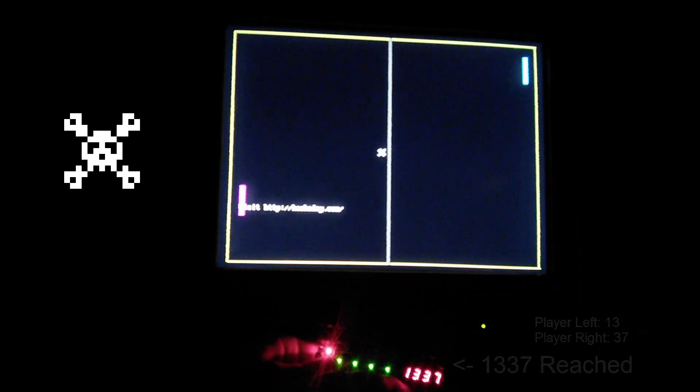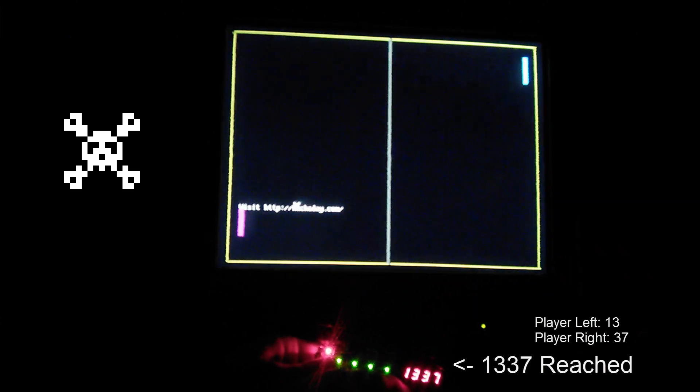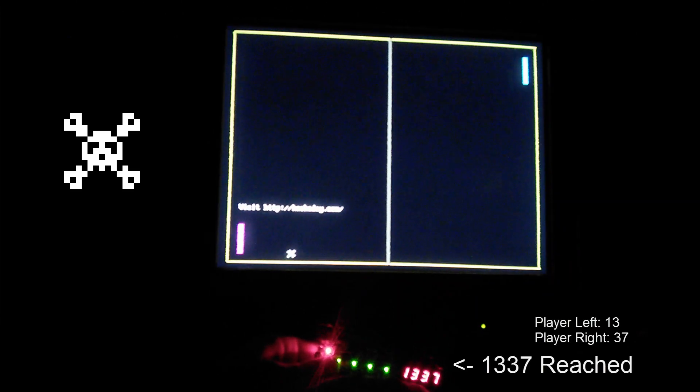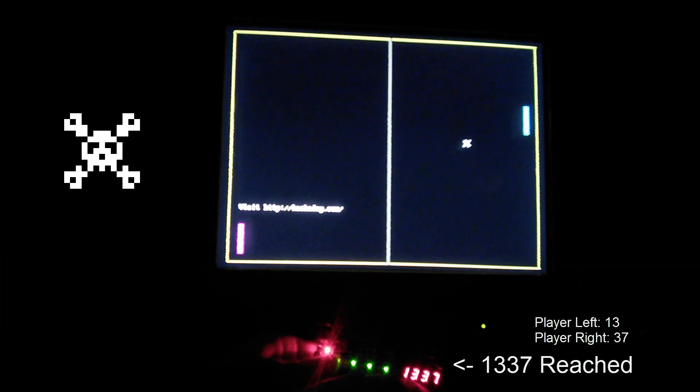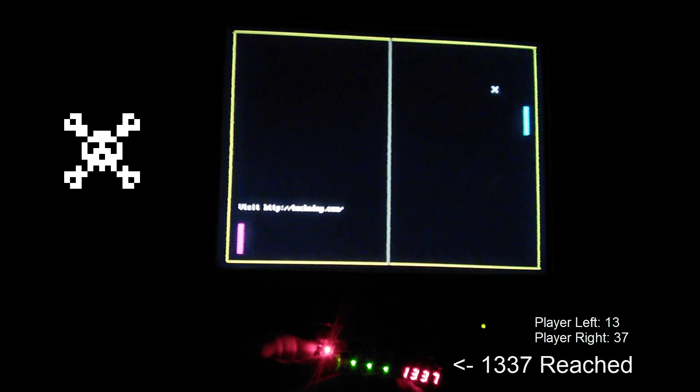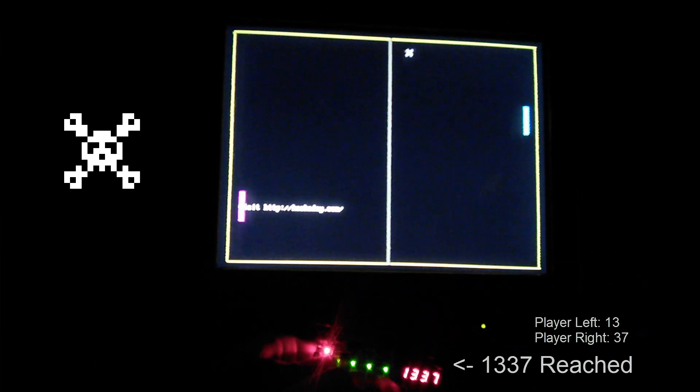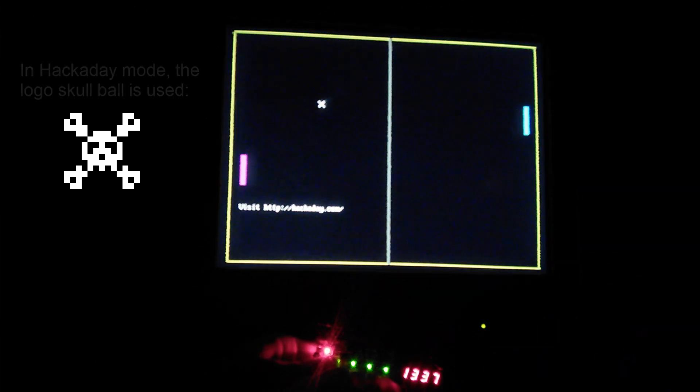You can use switch 0 to reset the game. Once the game reaches 13 on the player left side and 37 on the player right side, it enters a special mode called Hackaday mode.